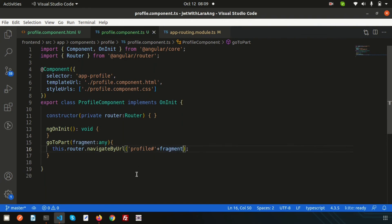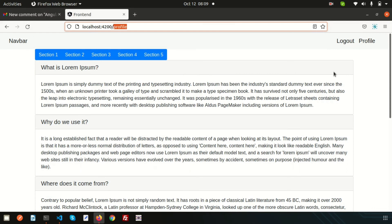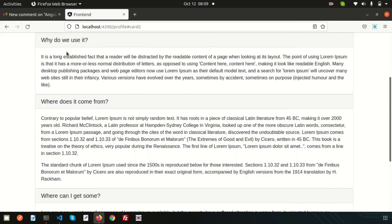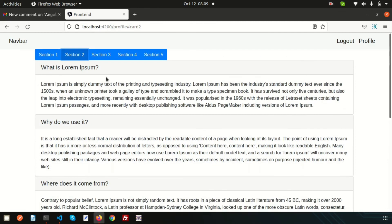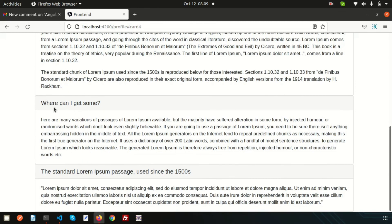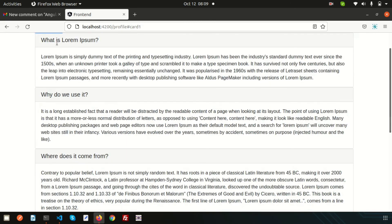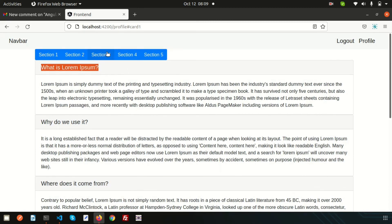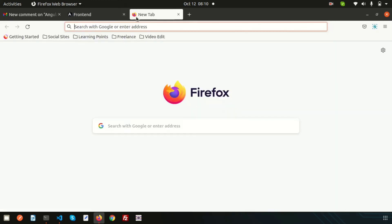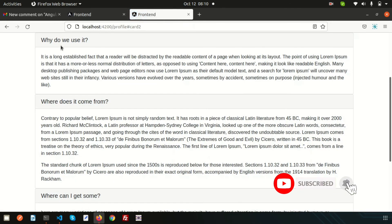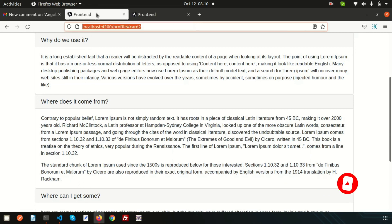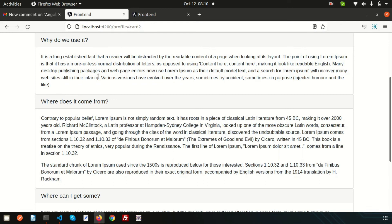We don't need to refresh since this is Angular. Clicking section 2 redirects to that section — it's working. Clicking section 4 scrolls there correctly, and section 1 also works. Even copying and pasting the URL directly works as expected. This is the advantage of fragment URLs in Angular. Hope you liked this video — please comment if you have any questions, and thanks for watching!